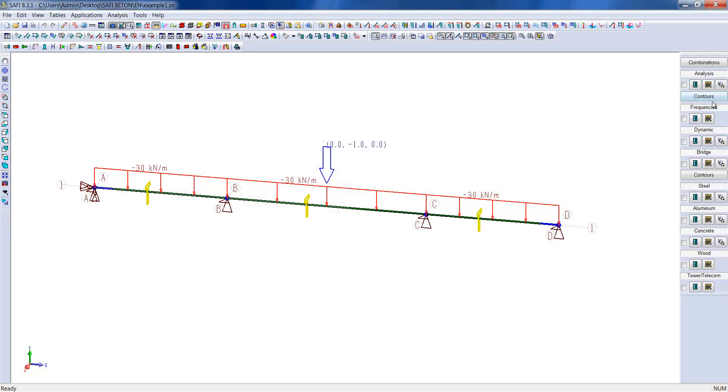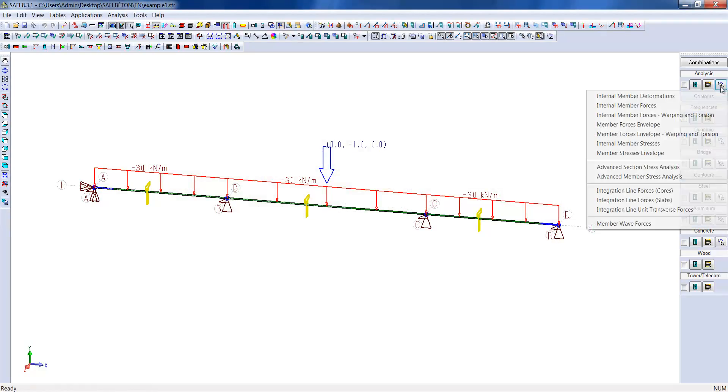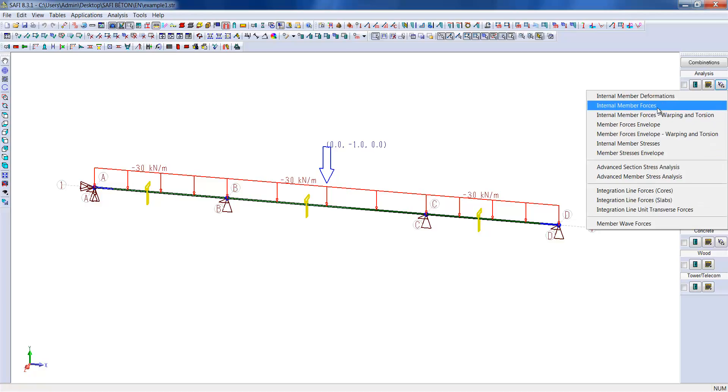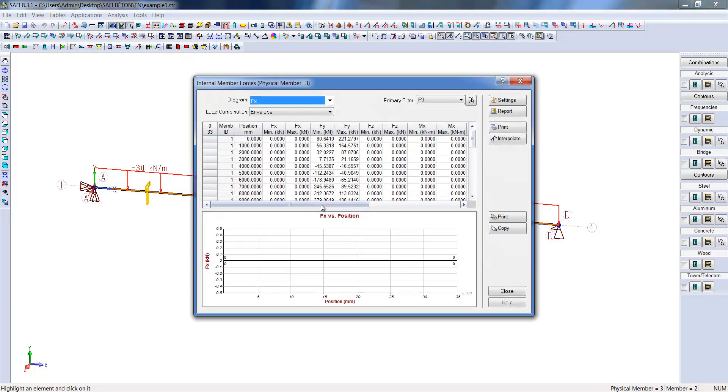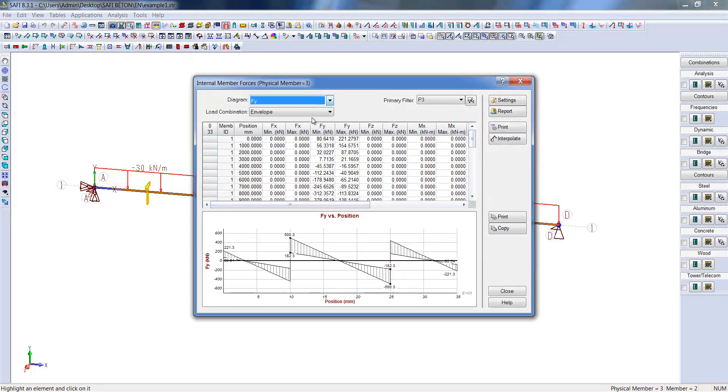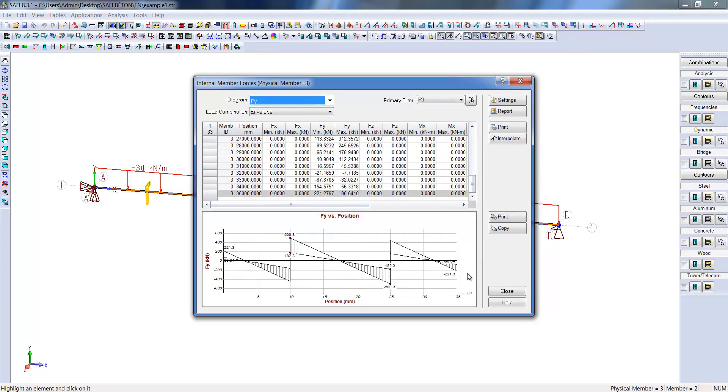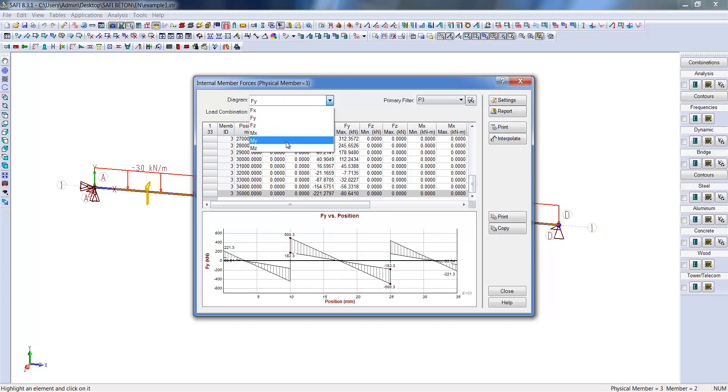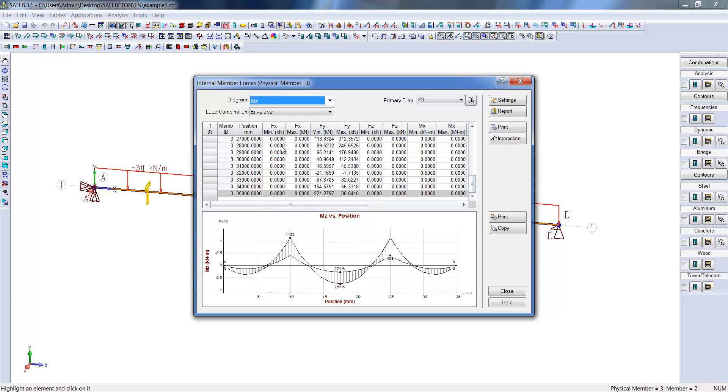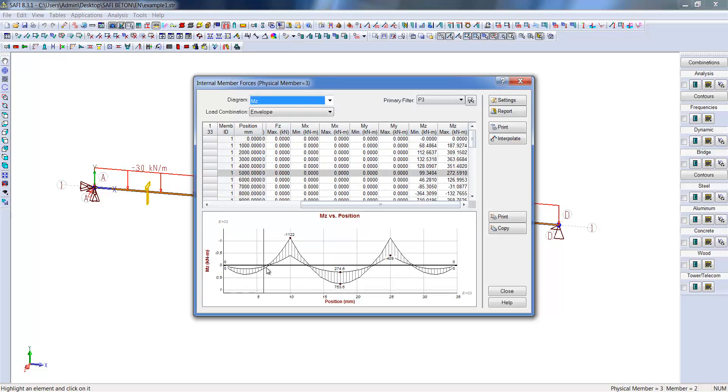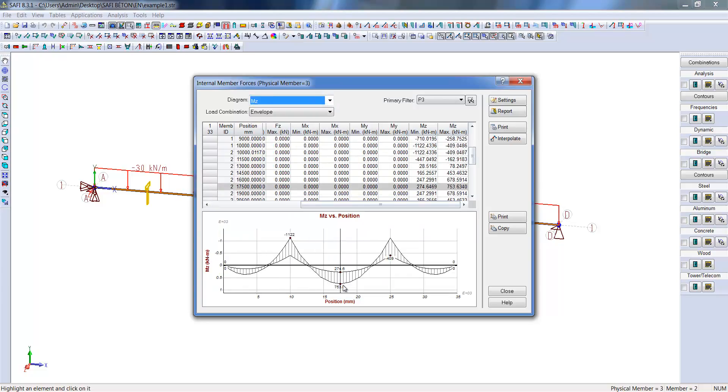If we look at the shear on the y-axis, we have the efforts on the three different spans reaching its maximum near the supports. We can also observe the positive and negative maximum moments on the physical member.